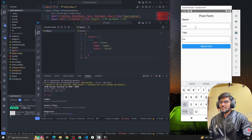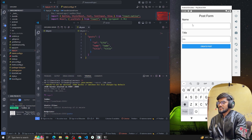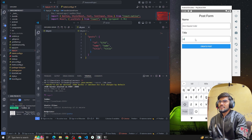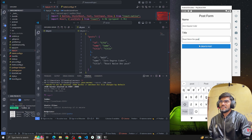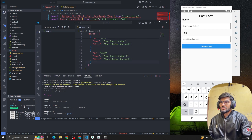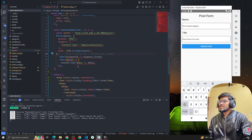You can see that the server is running and if I check the db.json file, the name was created. Let me add a new entry — name will be Zero Degree Coder, title will be React Native Do POST — and if I click Create Post, you can see we got the new object. It's successfully making POST requests.